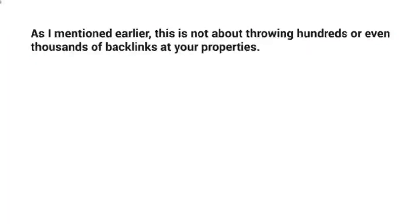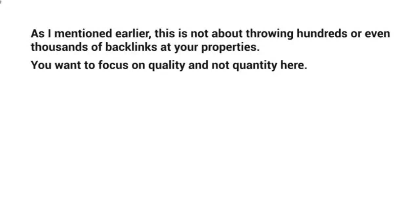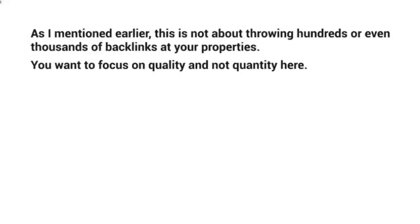In fact, YouTube has become very smart in figuring out if you're actually gaming the system. So we're trying to think of a strategy that works long-term. You want to focus on quality and not quantity here.